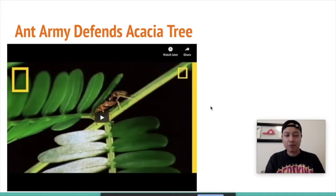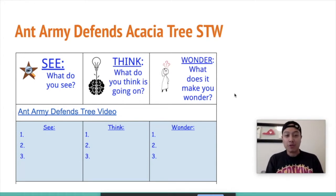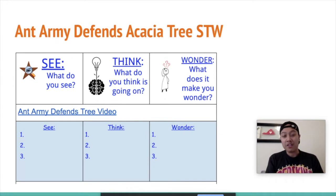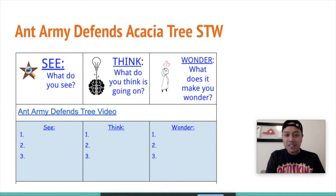Thank you for watching that. Now, if you could turn to your See, Think, and Wonder chart — it's going to be in your student workbook. You can pause the video now. Make sure you put down three things that you saw, three things that you thought about after or during watching this video, and three things that you wonder after watching this video. Now we're going to move on to the next video out of the three.